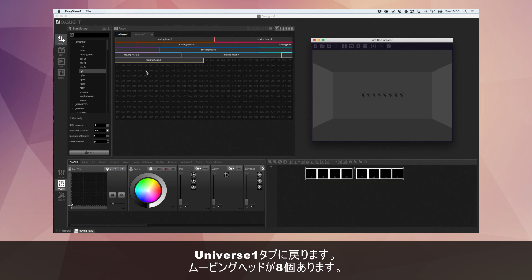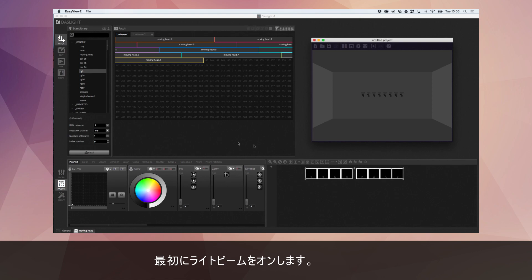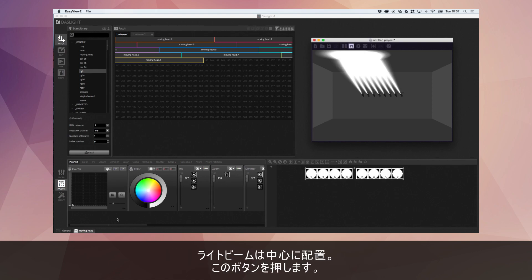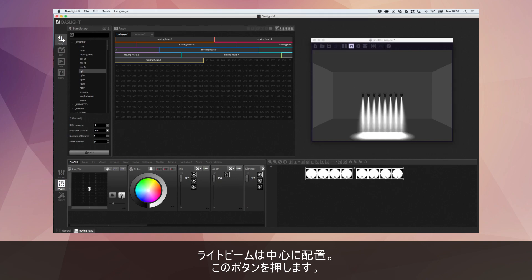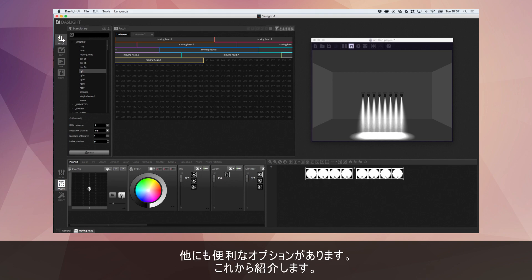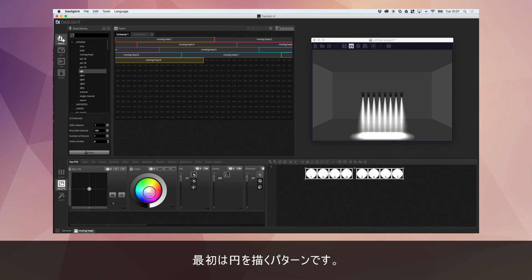So I'm going to remove those because we're not going to use them right here. So we have our eight moving heads and what we'll do first is switch the light beam on. We'll press the light beam on button which is just down here and we'll position these in the center so that's this little button over here.